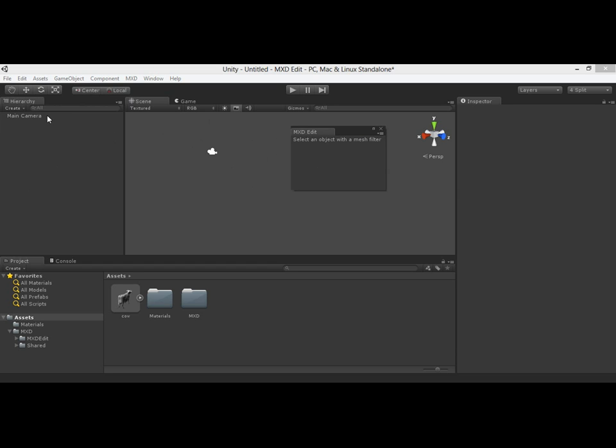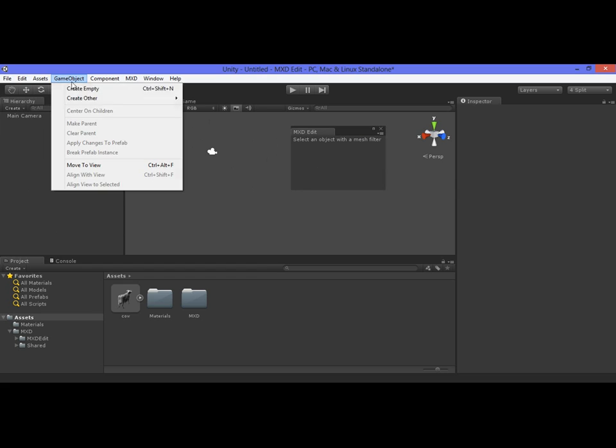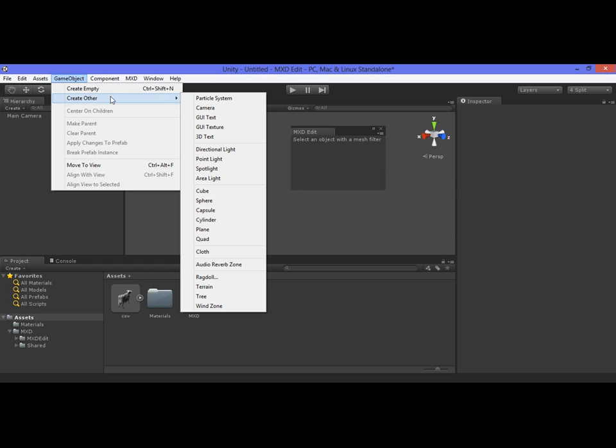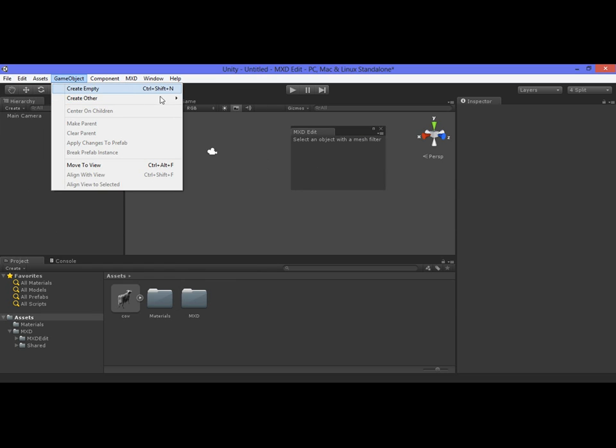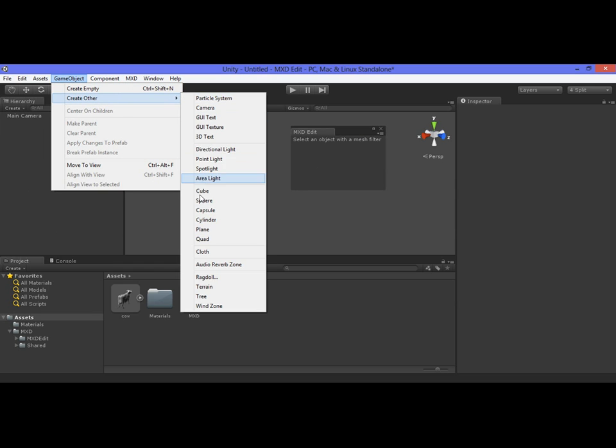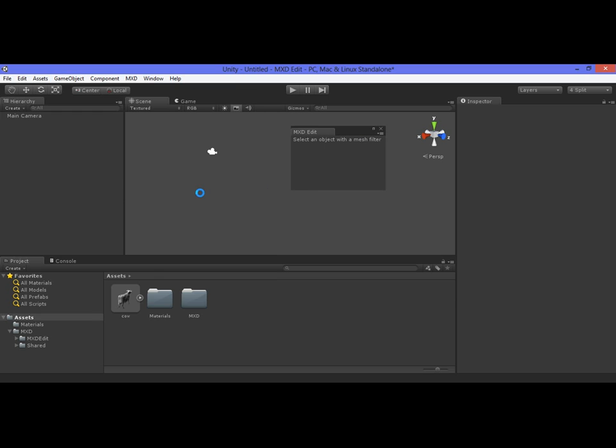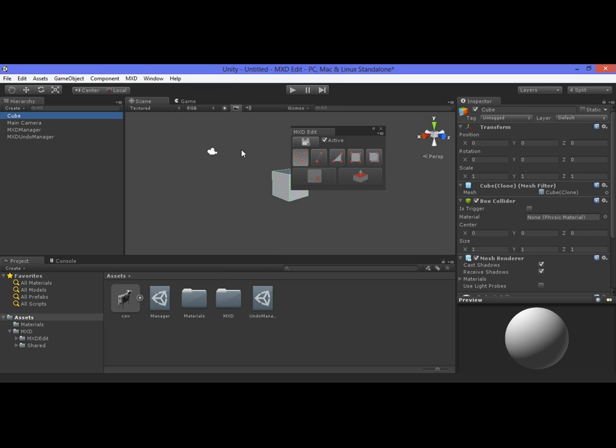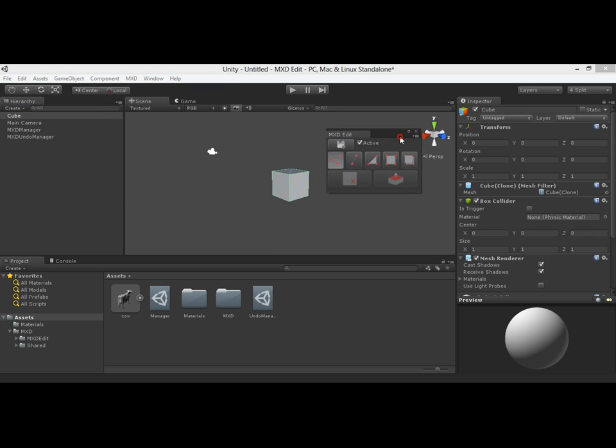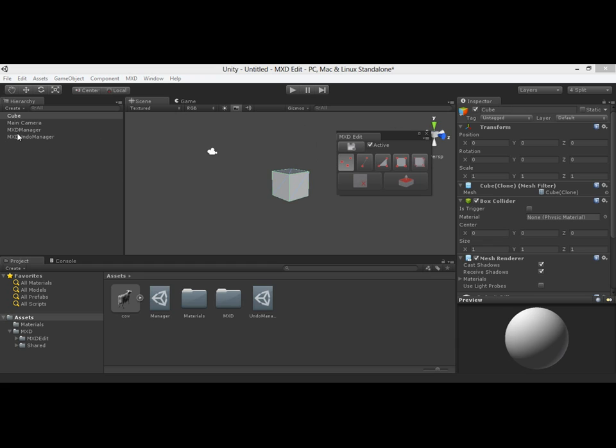So let's start with a basic cube and see the main functions of MXD Edit. Once you have a game object selected, two new objects will be created for the first time. One is called MXD Manager and the other is called MXD Undo Manager.